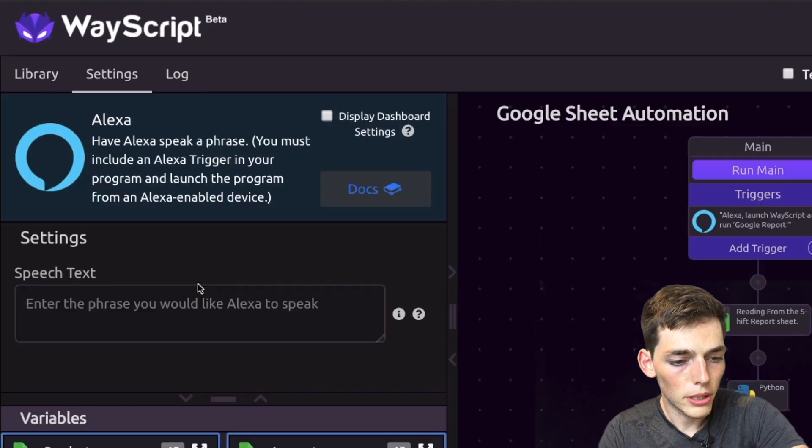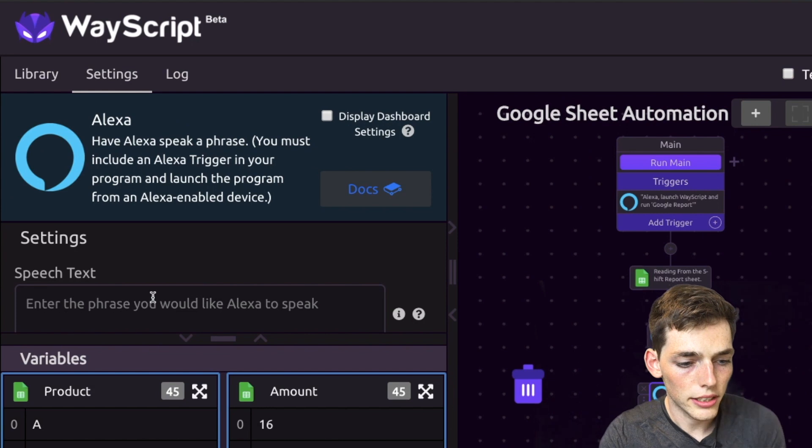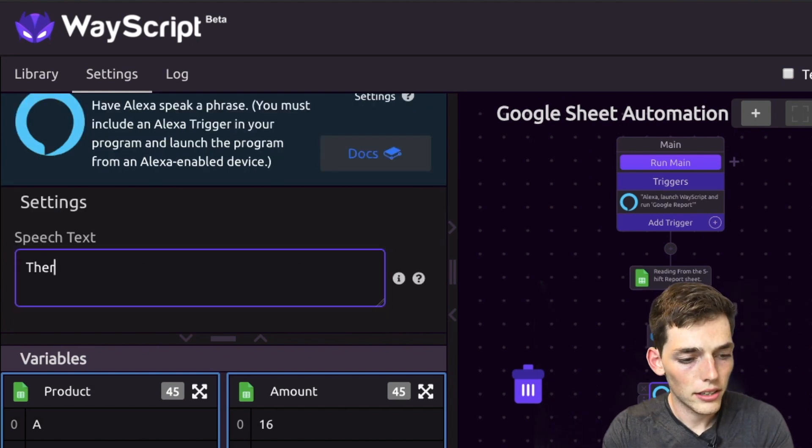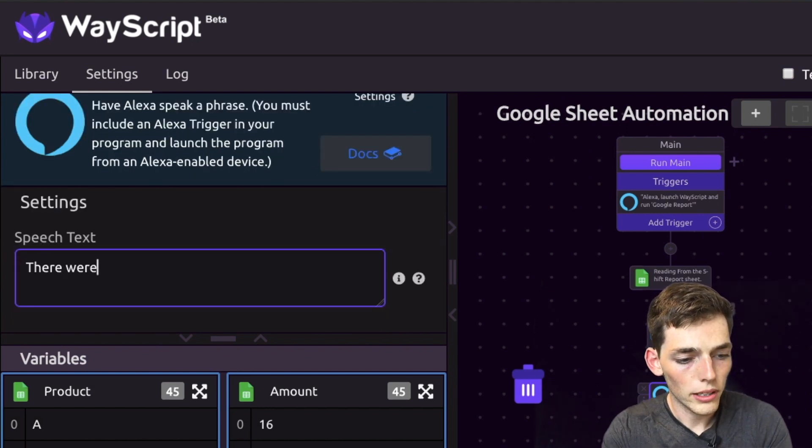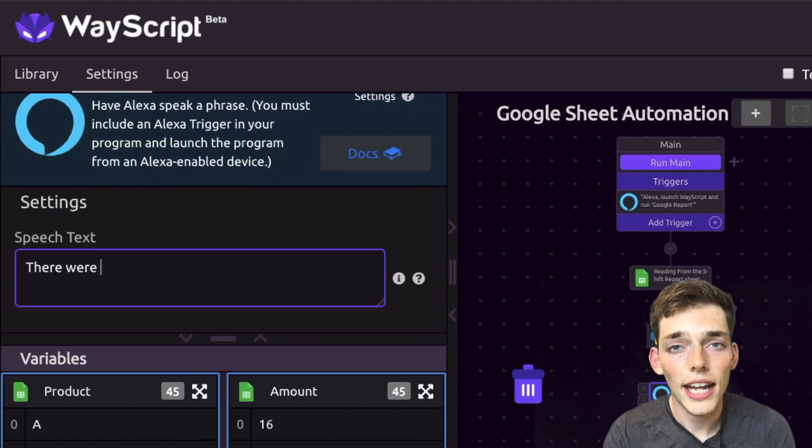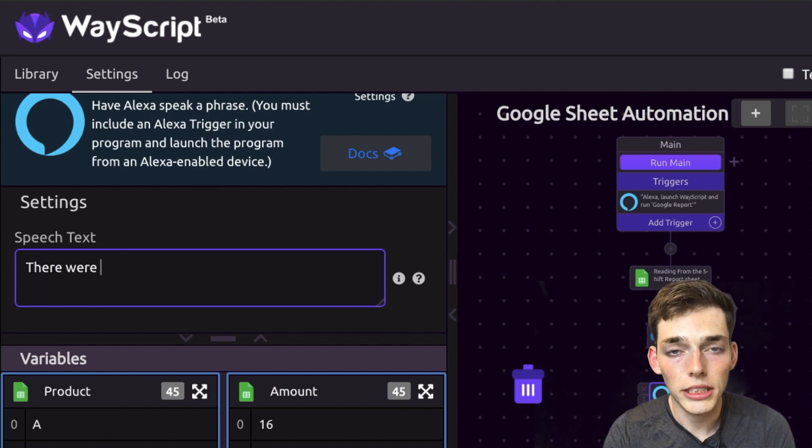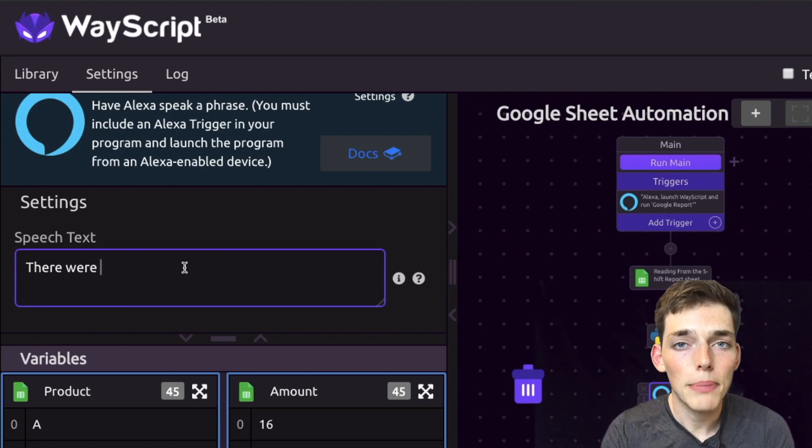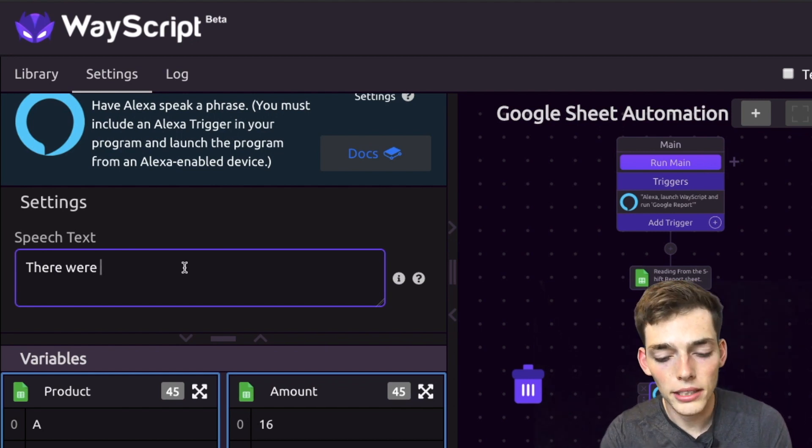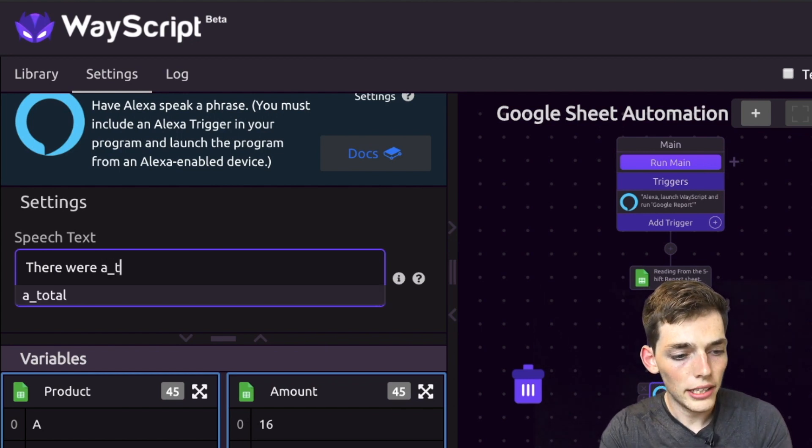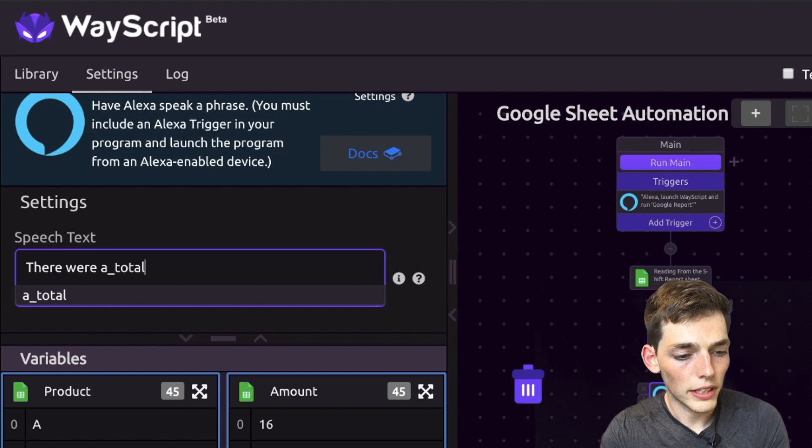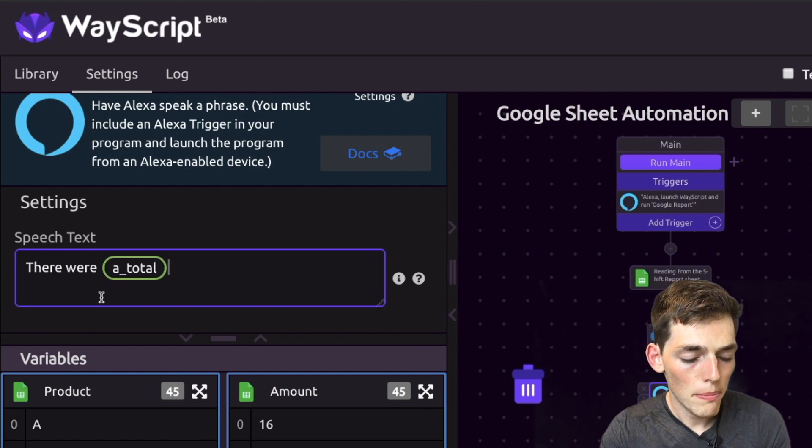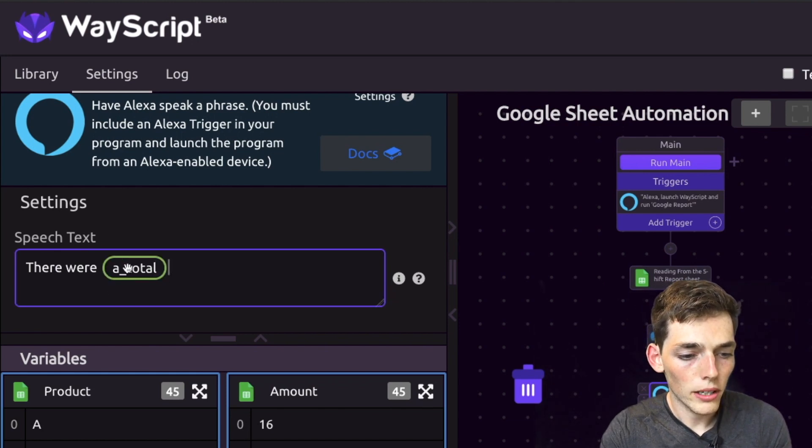Now all we need to do is to put in a speech text right here. So let's say 'there were', and then we can actually pass in variables here to the speech text. So let's pass in the number of A products that we made with that a_total variable. We'll select it here.